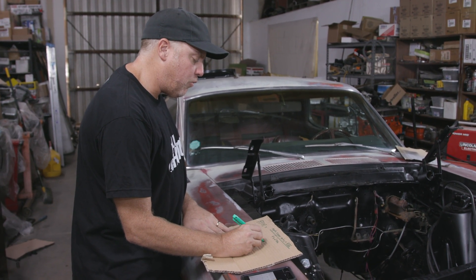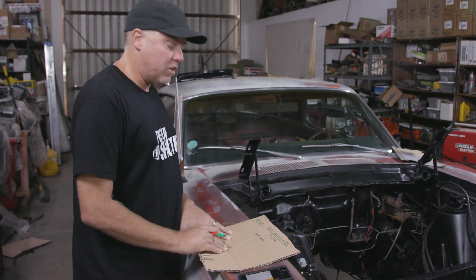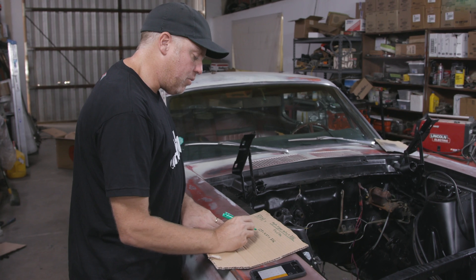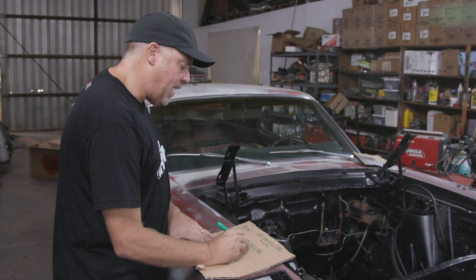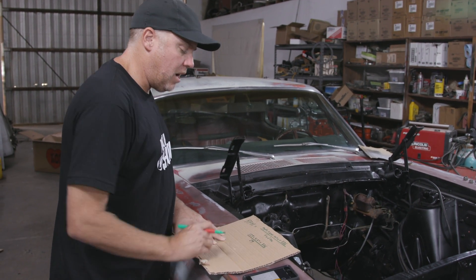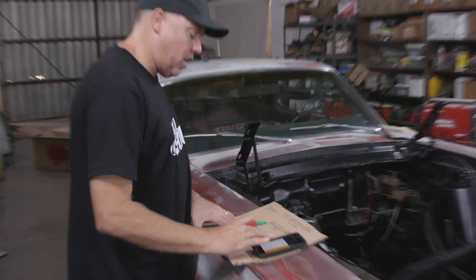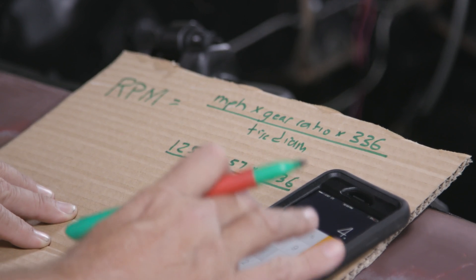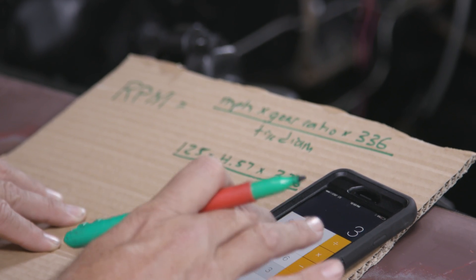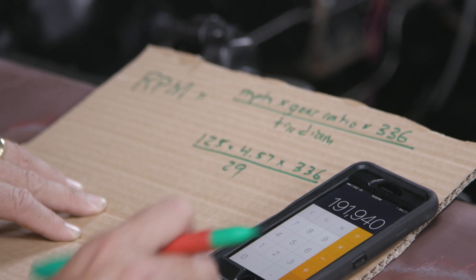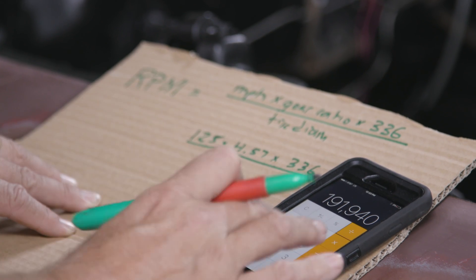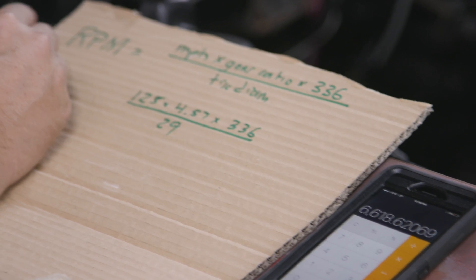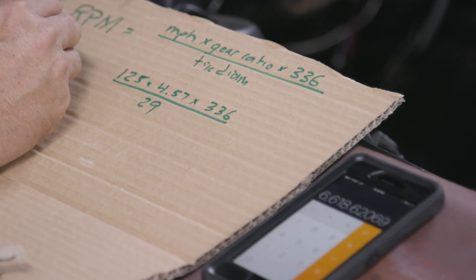I thought it probably wants a 4.57-to-1 rear gear ratio. I've got my constant of 336, and I'm going to divide all of that by the tire diameter of 29 inches. So: 125 miles per hour times 4.57 gear ratio times 336, divided by the tire diameter of 29 — it tells me that my RPM is 6,618.